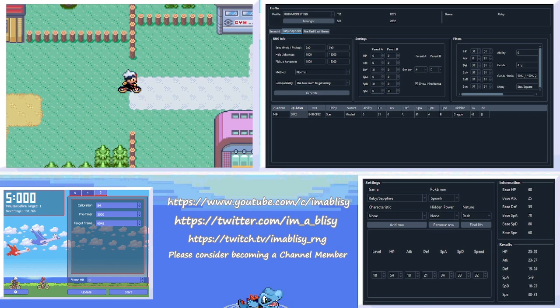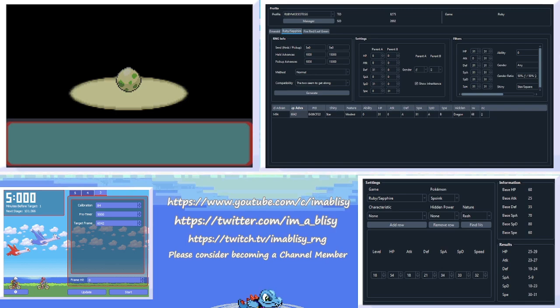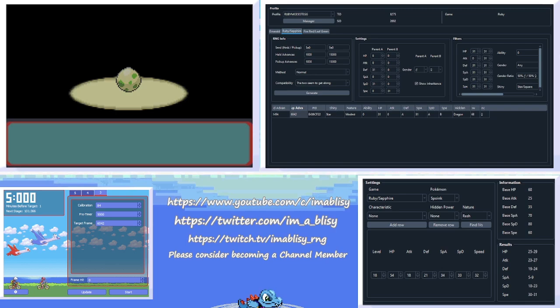And now, we hatch the egg. Now, unlike in Emerald or future games, there's no way to actually speed it up using a Pokemon with Flame Body or Magma Armor. So, we just have to do this the old-fashioned way. All right. Our egg is ready to hatch. All right. So, now we have to figure out what spoink we landed on.